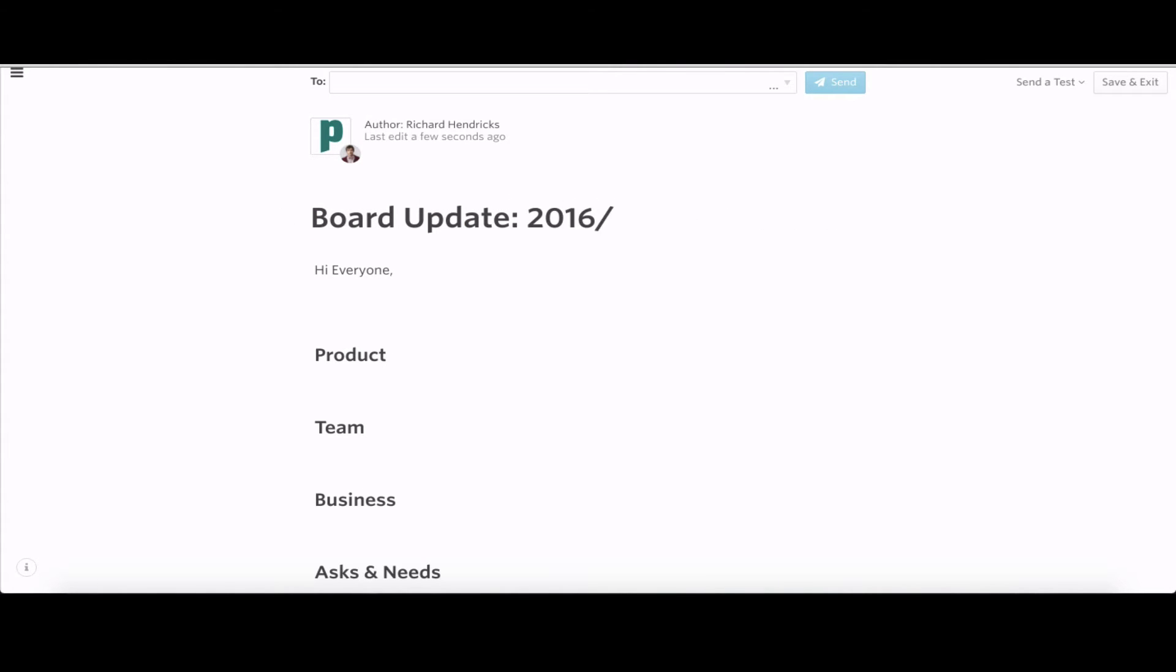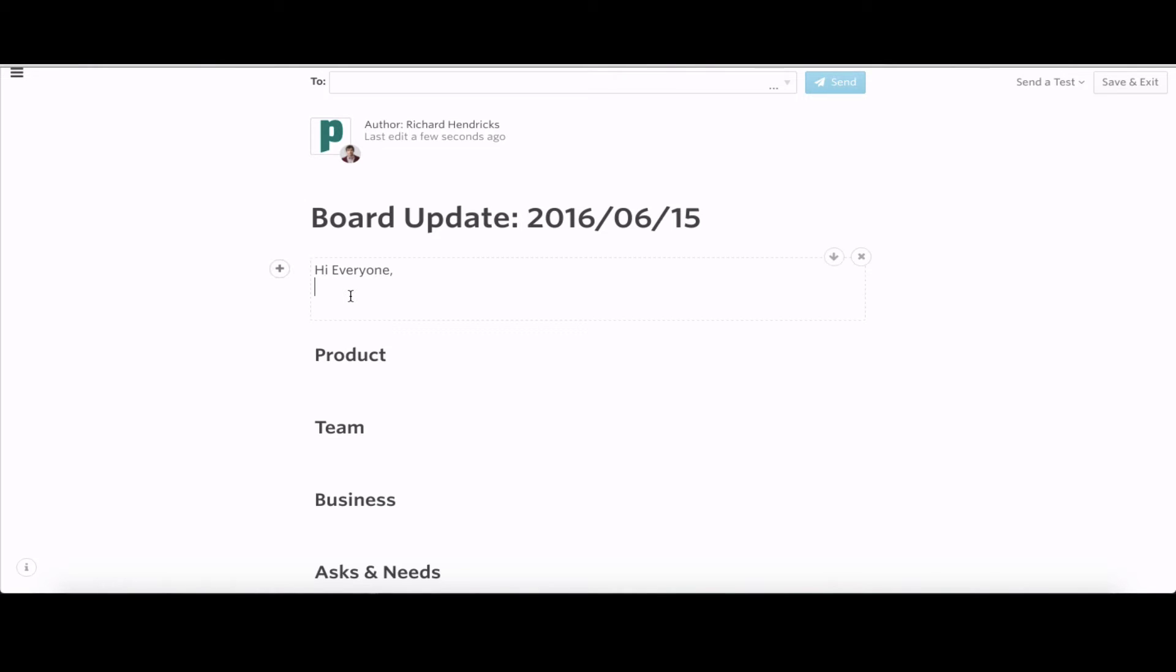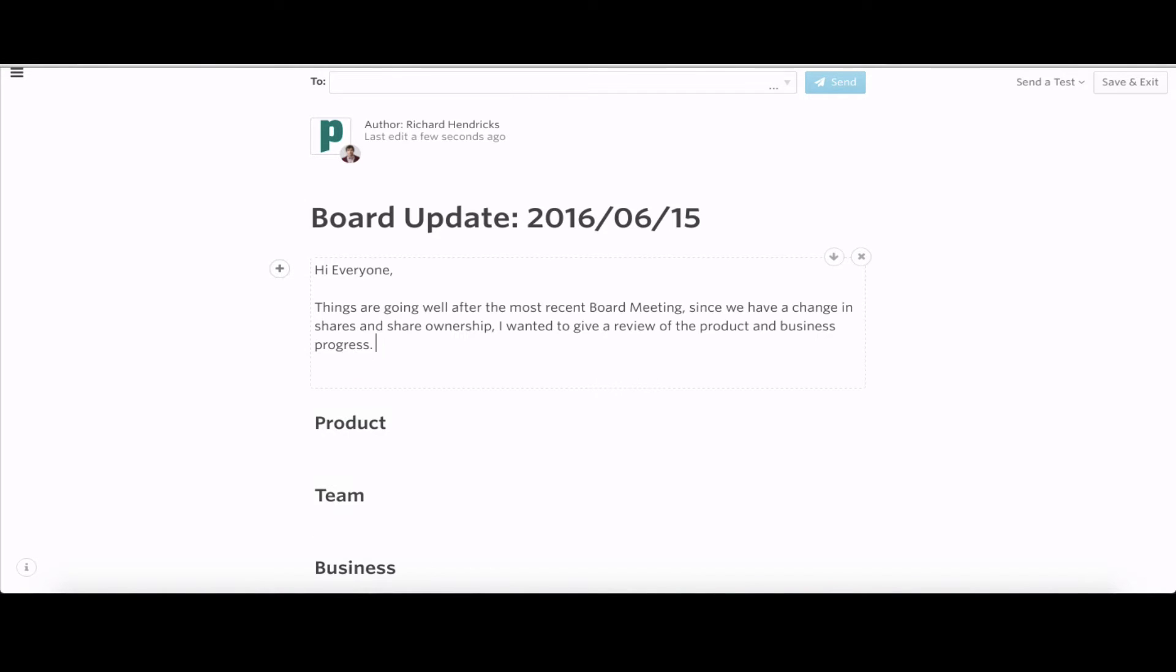Easy way to keep a consistent update and prevent yourself from having to rethink how to do each update. Looking at previous ones to have everyone be on the same page. So in the intro here, 'Hey everyone, I just want to let everyone know how everything's going before the board meeting.' We'll drop that text in there.